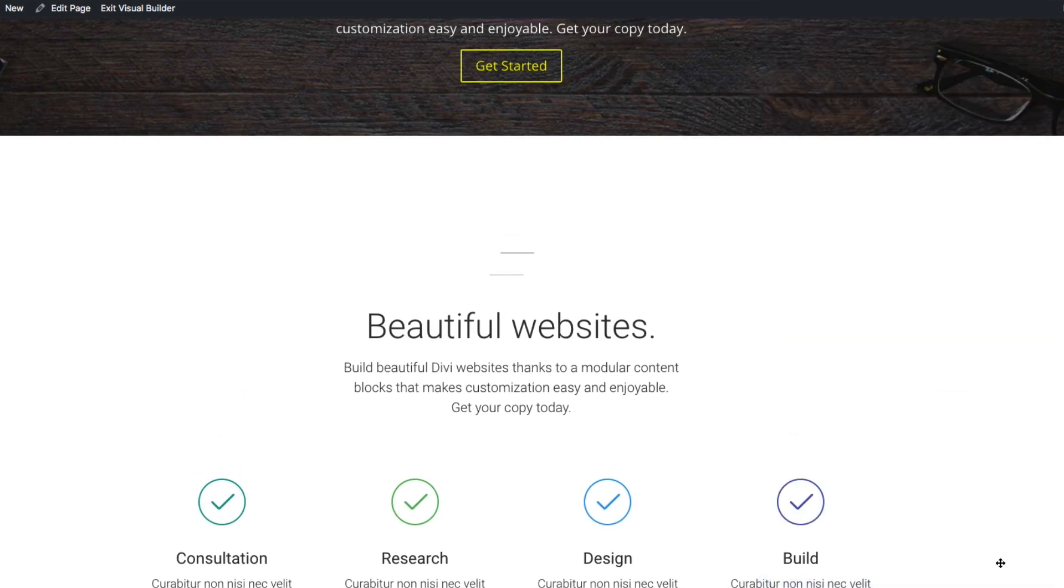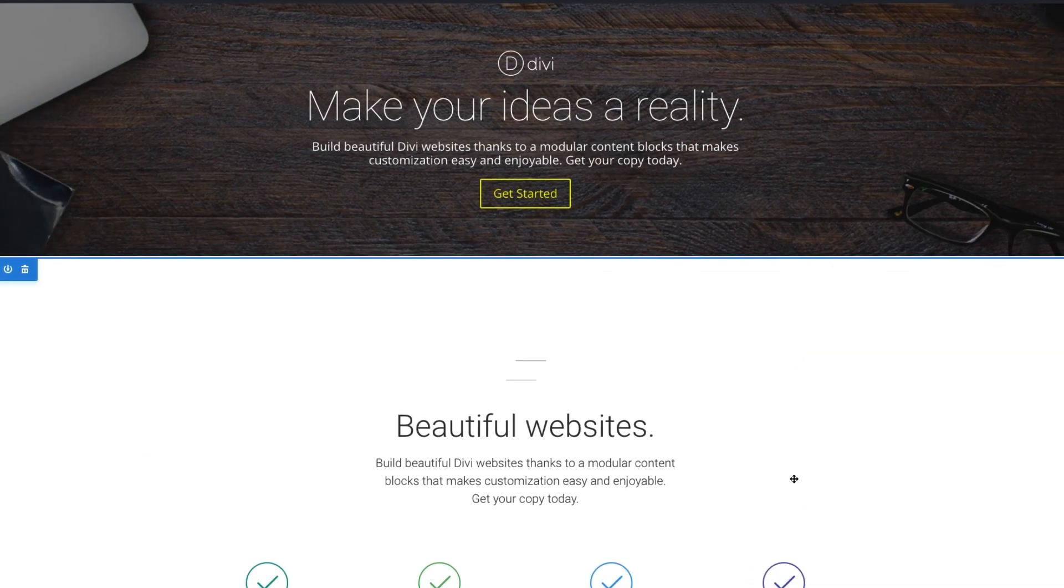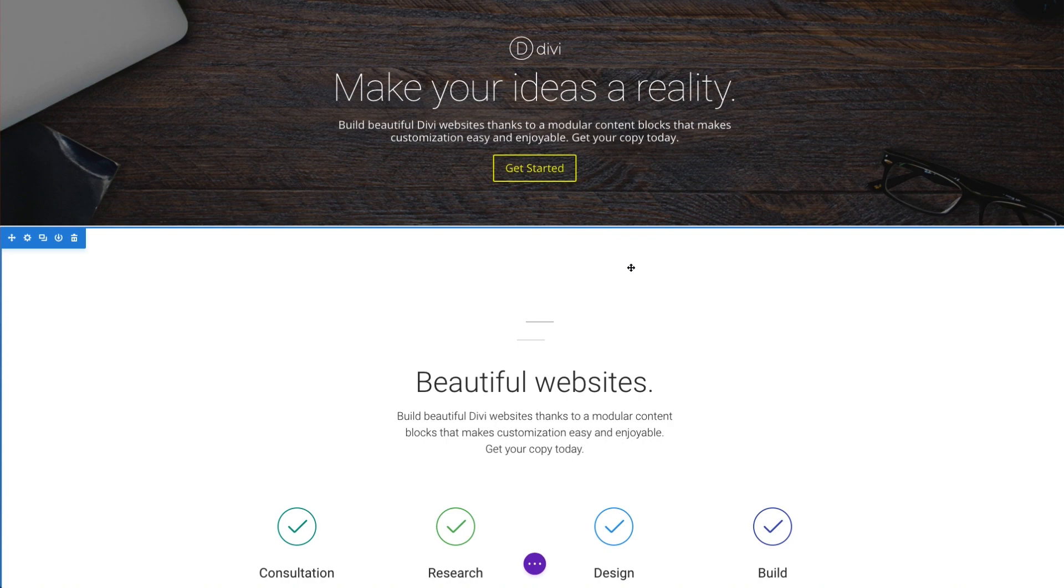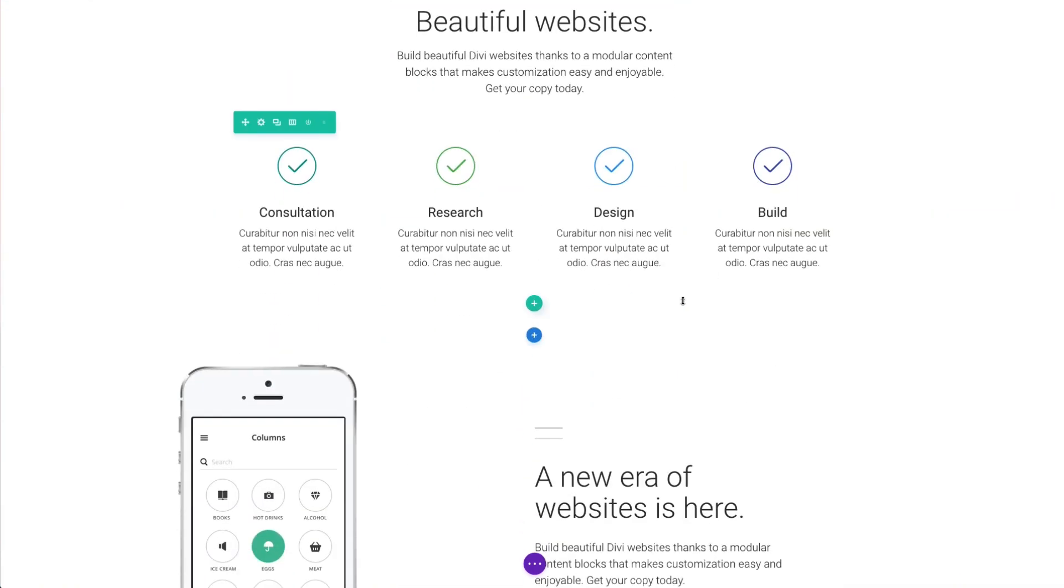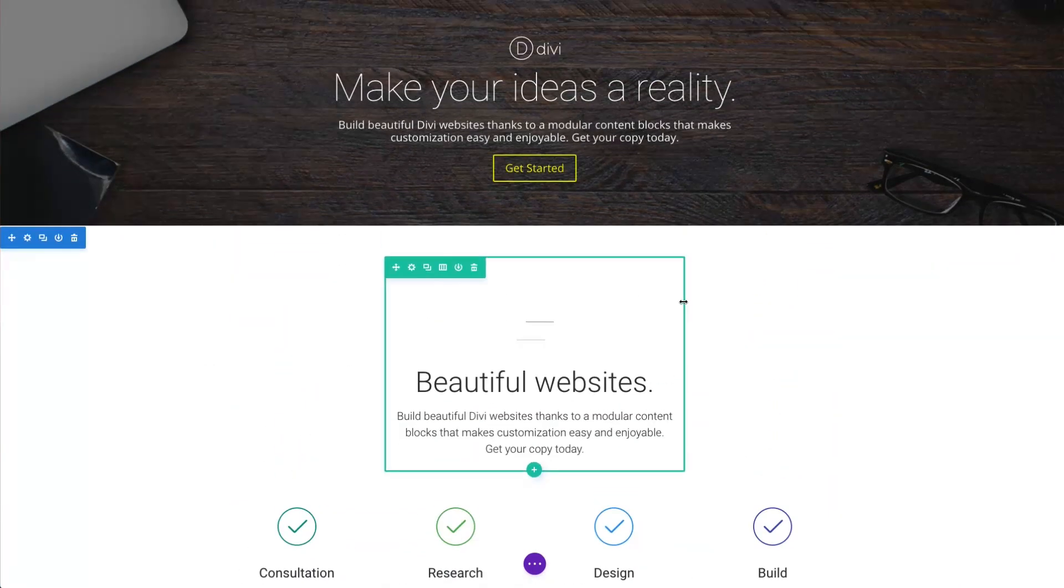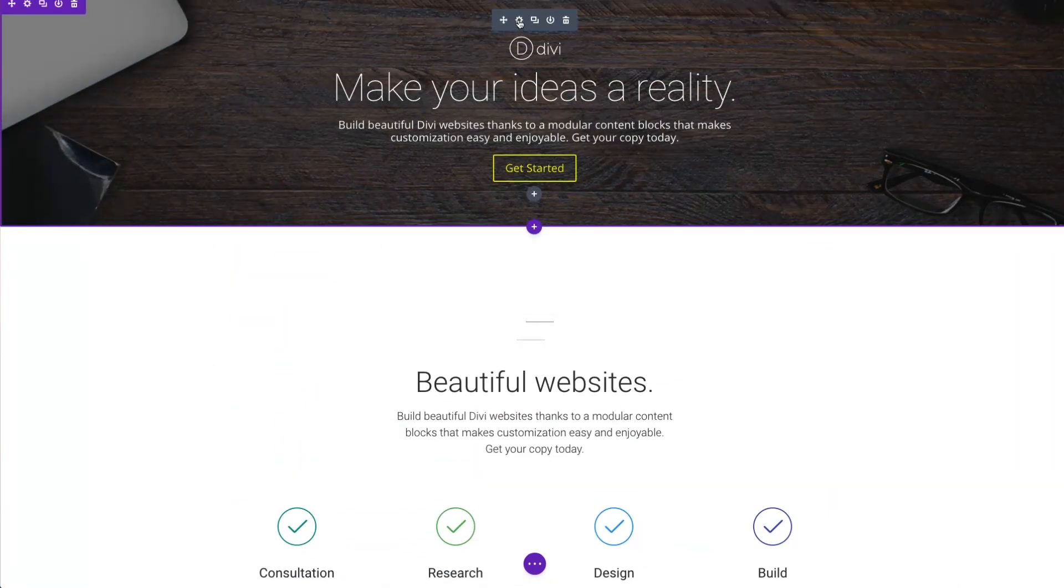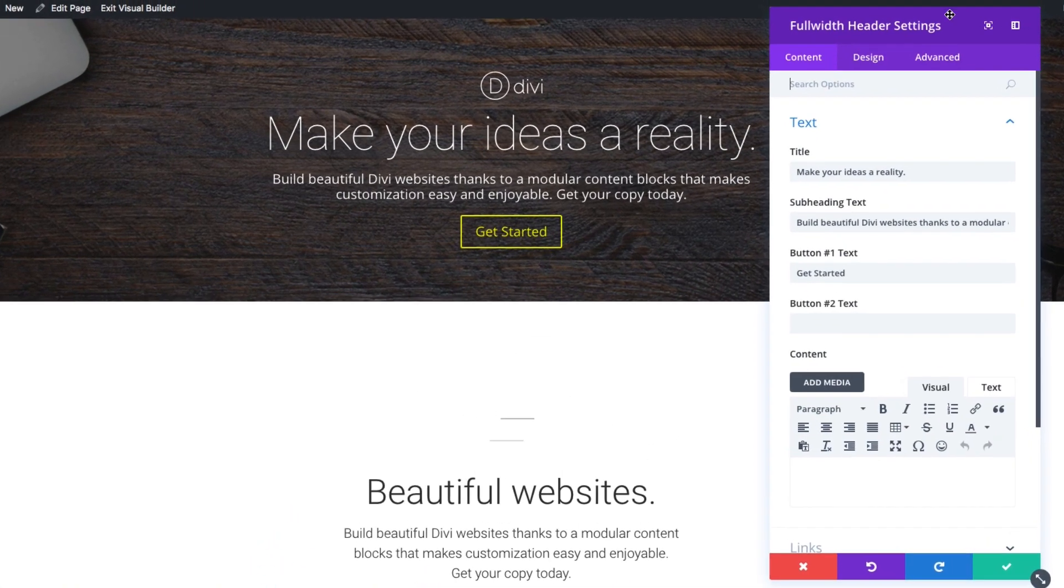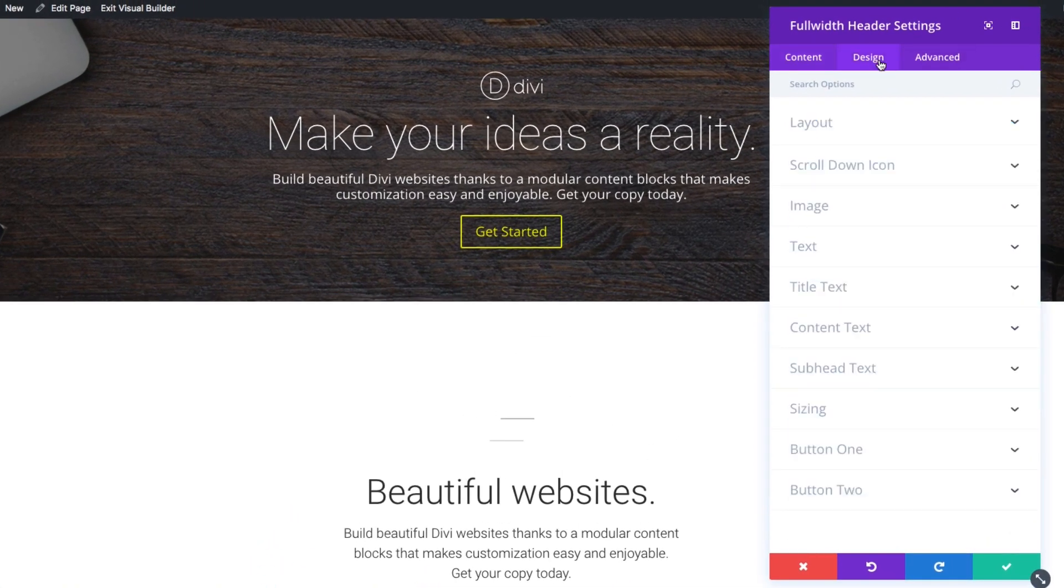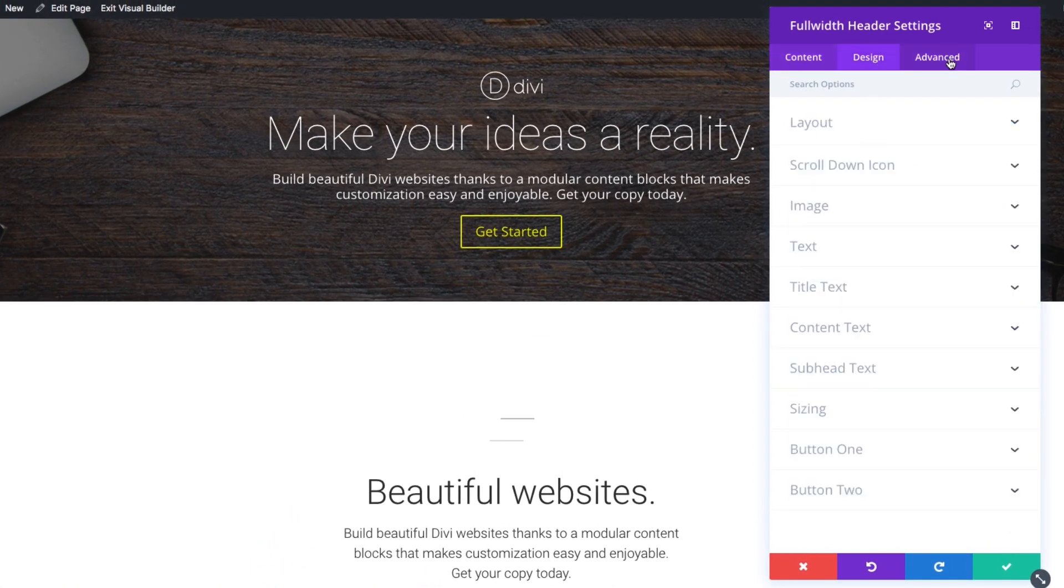Let's go ahead and save that out. And let's go back to our header module and let's look at our advanced settings here. We had to look at what the design settings were, but now let's look at what the advanced tab has to offer.